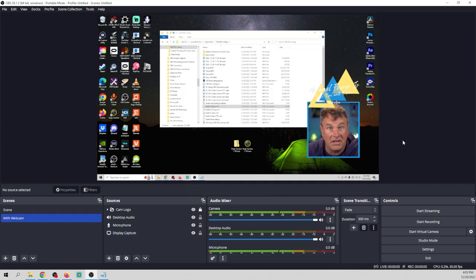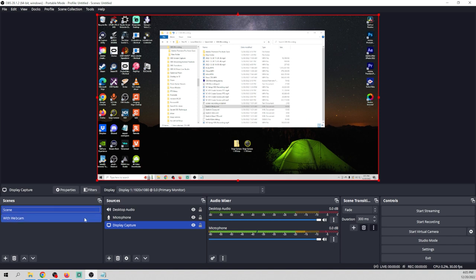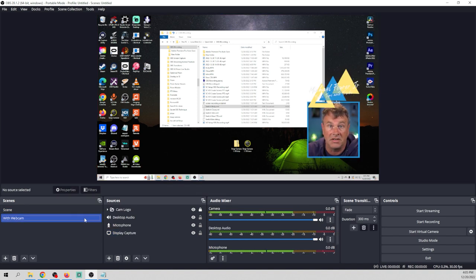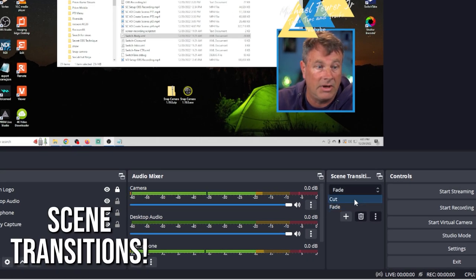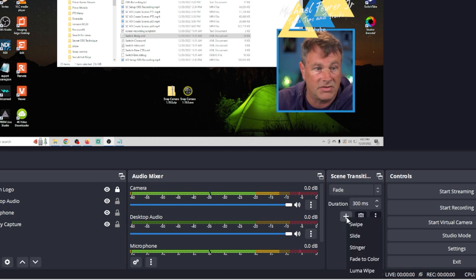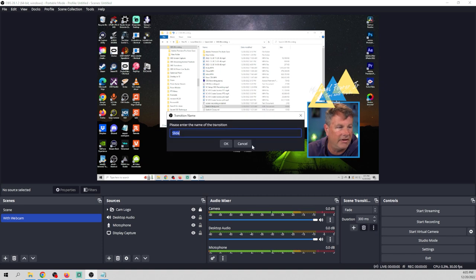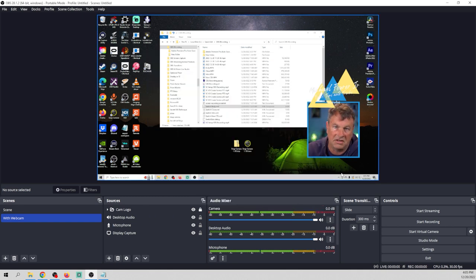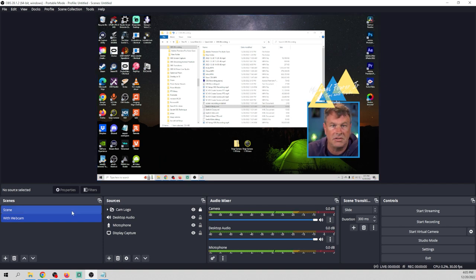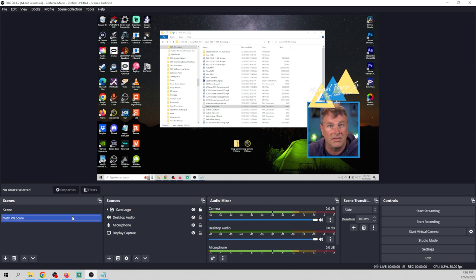The one thing about switching scenes at this point is that it cuts harshly from one to the next. We can fix that in Scene Transitions — drop down the menu and we have Cut and Fade, or click the plus to add a Swipe or Slide. Let's add a Slide, leave it called Slide, select the default direction, and click OK. Now when we change scenes, our scene slides from one side to the other, creating a really cool animation.